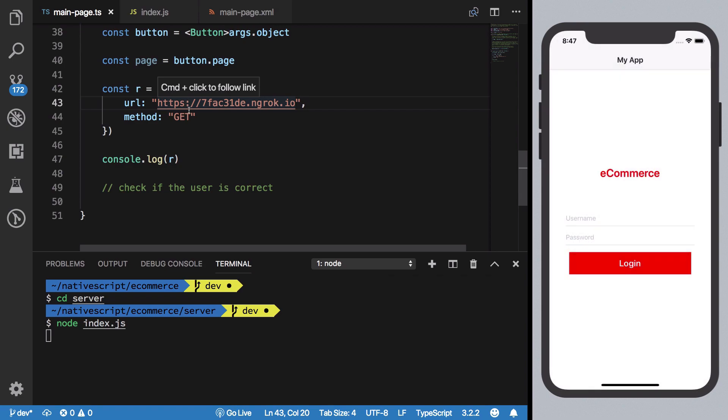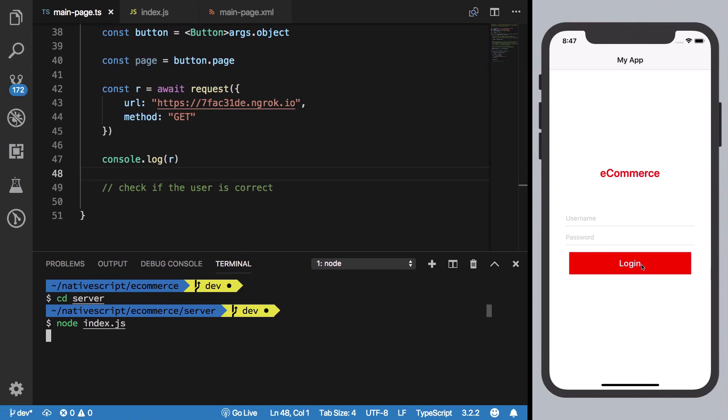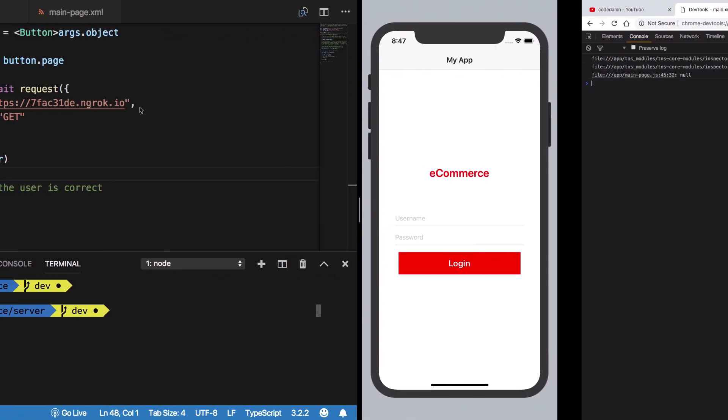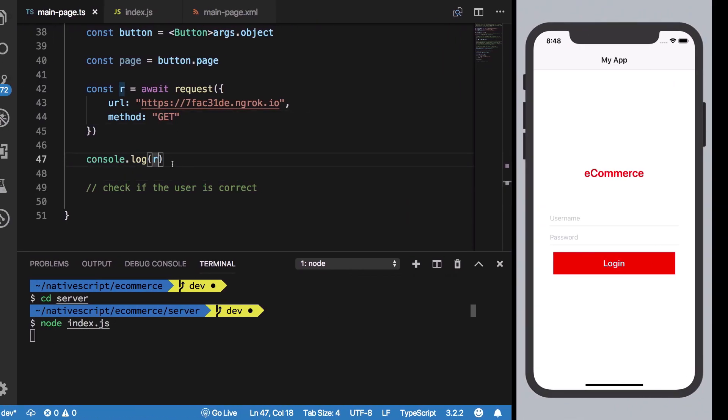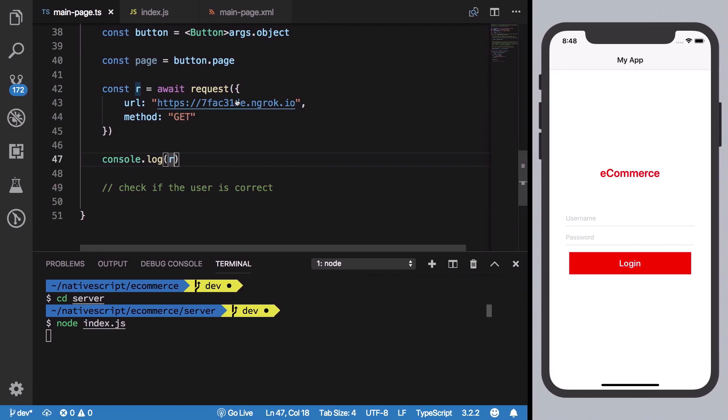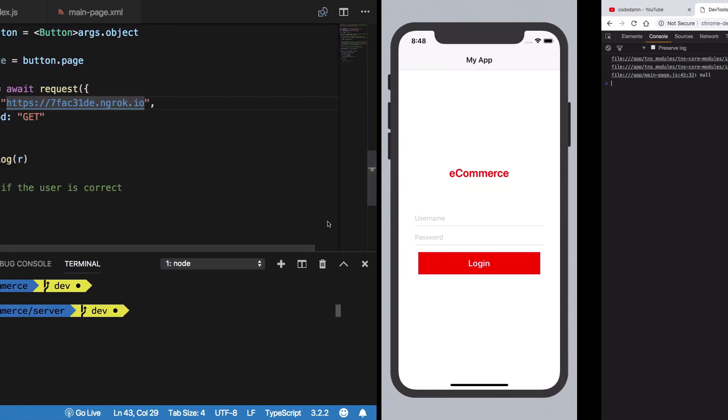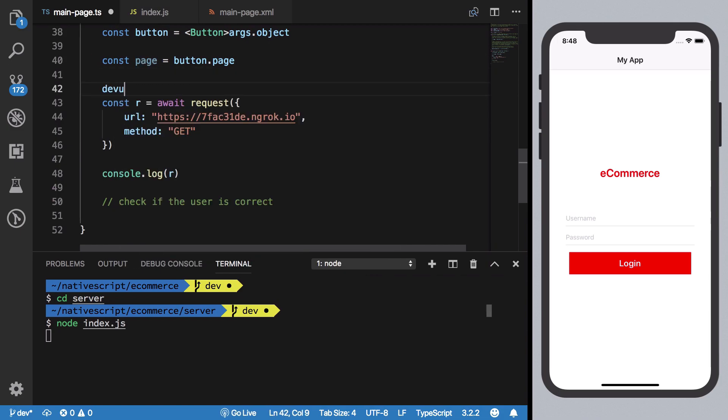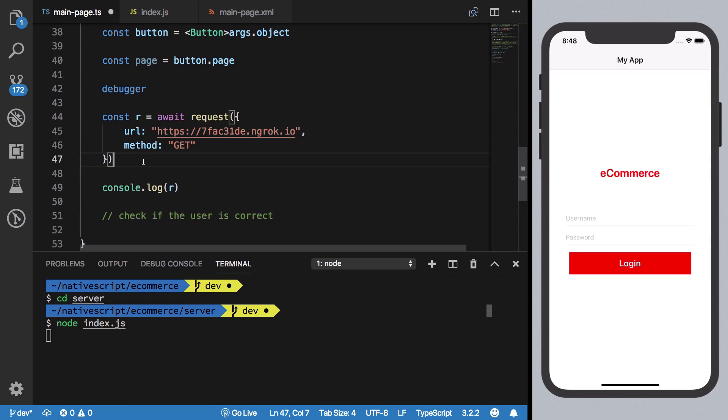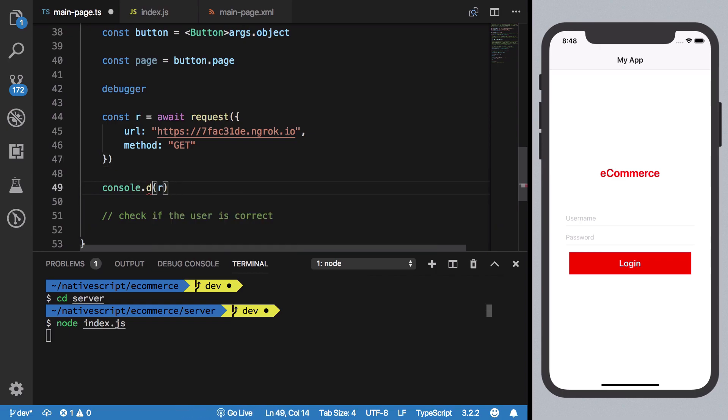Now if we just go ahead and reconnect our DevTools and hit login, we should be able to see that we get null right here. Well, let's see. It does return us hello world here, so let us see what's happening.